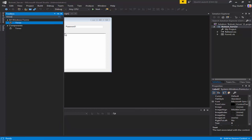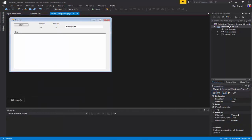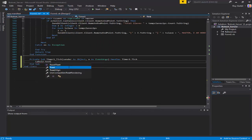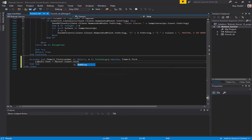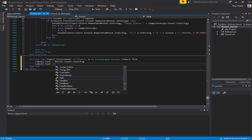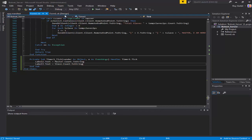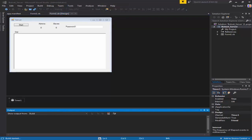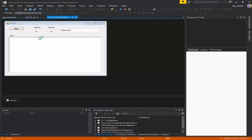What we're gonna do is add a timer and just set that to true, and set the label - I think it's label2.text equals master.count.toString and label3.text equals slave.count.toString.